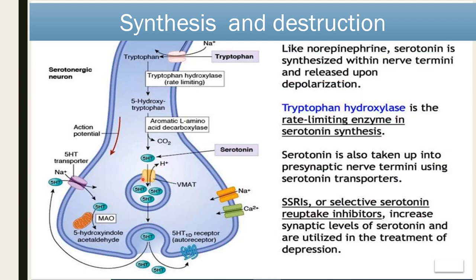The vesicular monoamine transporter allows 5-HT to enter into the vesicle; otherwise it will be degraded by the MAO enzyme. Serotonin is stored in the vesicle, and whenever action potentials are generated, calcium enters into the neuron. Due to calcium, the vesicle moves toward the membrane and through exocytosis, 5-HT is released into the synaptic cleft. After releasing, 5-HT either binds to the post-synaptic receptor or pre-synaptic autoreceptor, or it is re-uptaken by the neuron via the serotonin transporter, which is inhibited by tricyclic antidepressants or SSRIs (selective serotonin reuptake inhibitors).